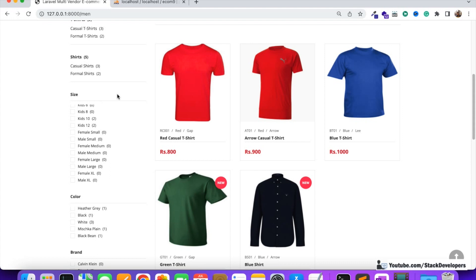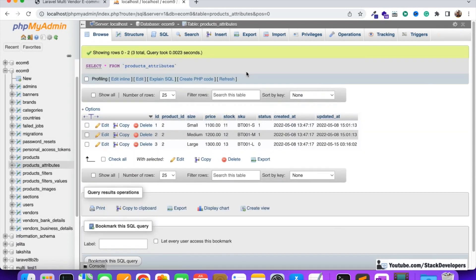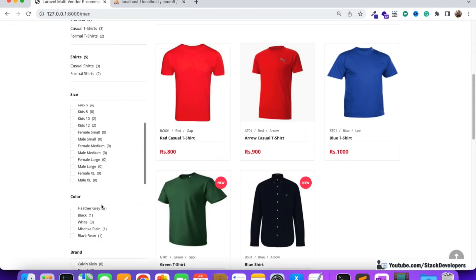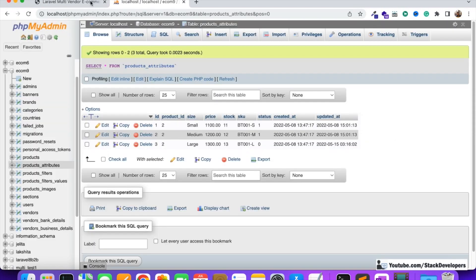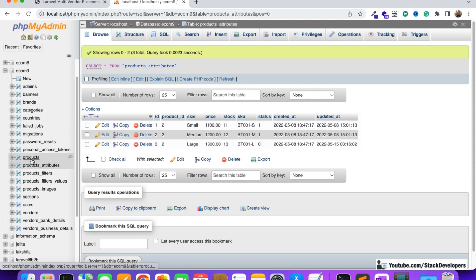The size filter can be managed from the product attributes table — you can verify this in your database. This is a dynamic filter but it is managed from the product attributes table, not the filters table. We will not use the product filters and product filter values tables for size, color, and brand, because these are different. Color and brand are managed from the products table itself.